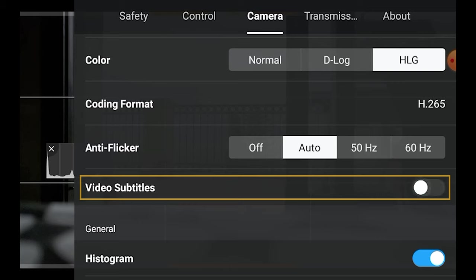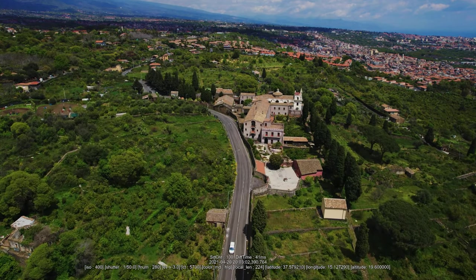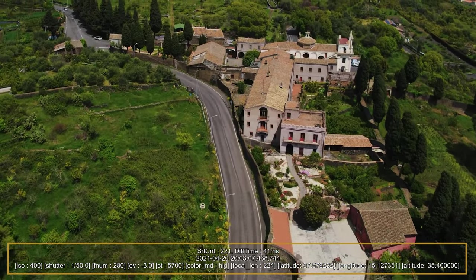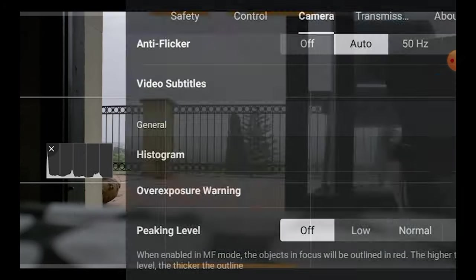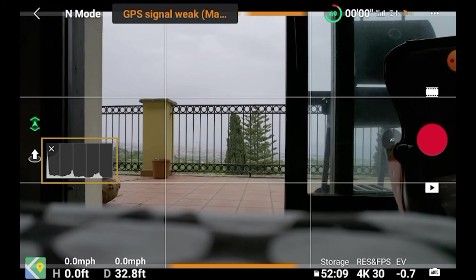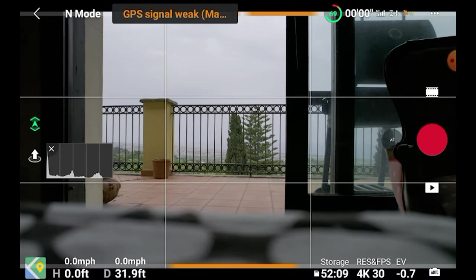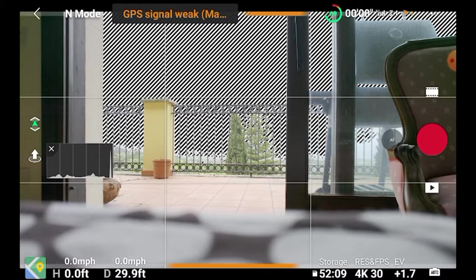Further down there is a choice for video subtitles. When it is turned on, it is possible to access all the EXIF data with a video viewer like VLC Media Player — I find it really useful to check what color mode I was using, ISO value, and so on. Further down we can choose to display a histogram on screen. I always do, as I rely entirely on the histogram for exposure. There is also the possibility of activating an overexposure warning — in this case, overexposed areas will show a zebra stripe pattern. Some users like it, but I prefer to turn it off.